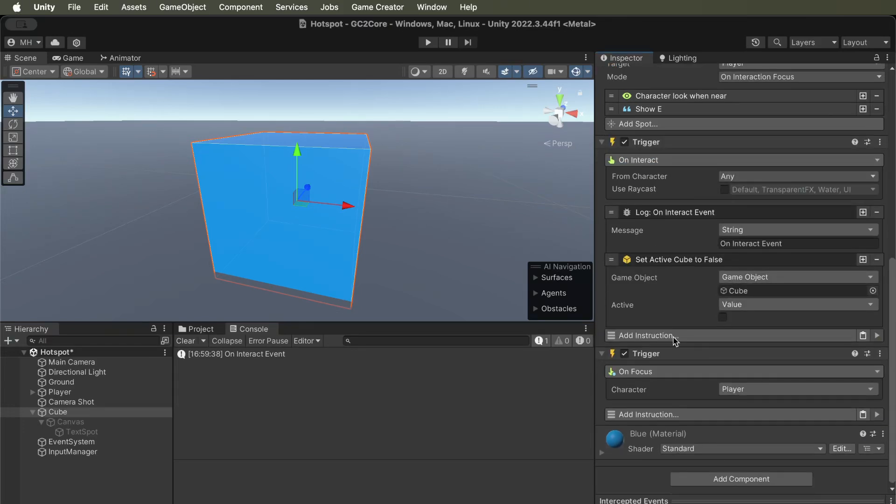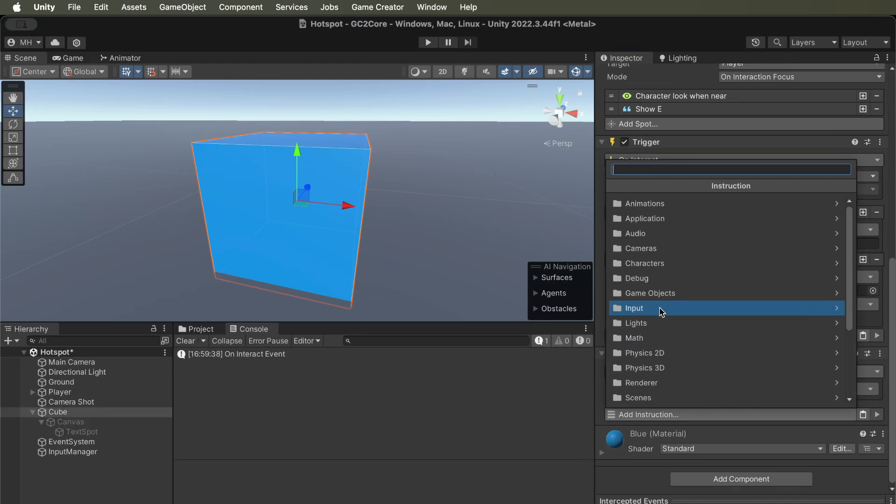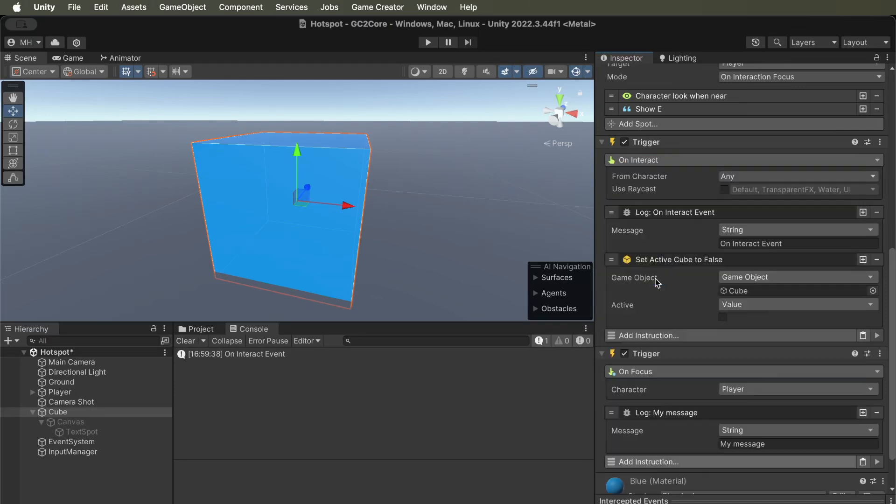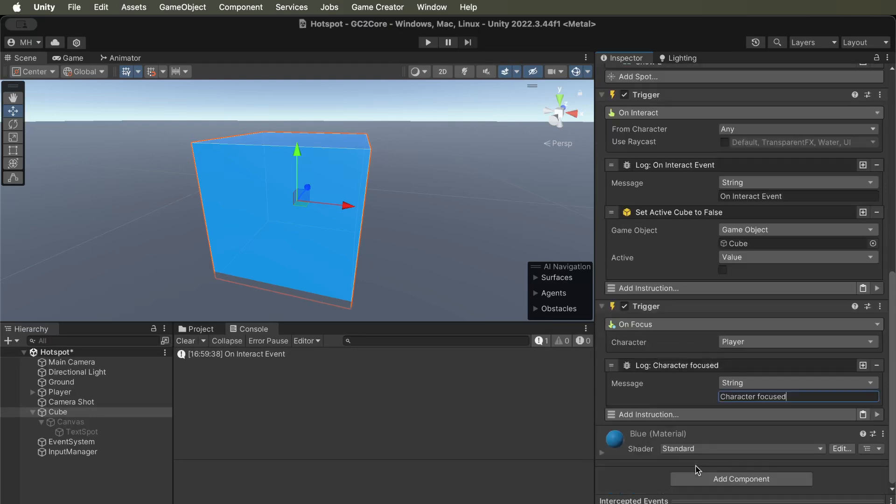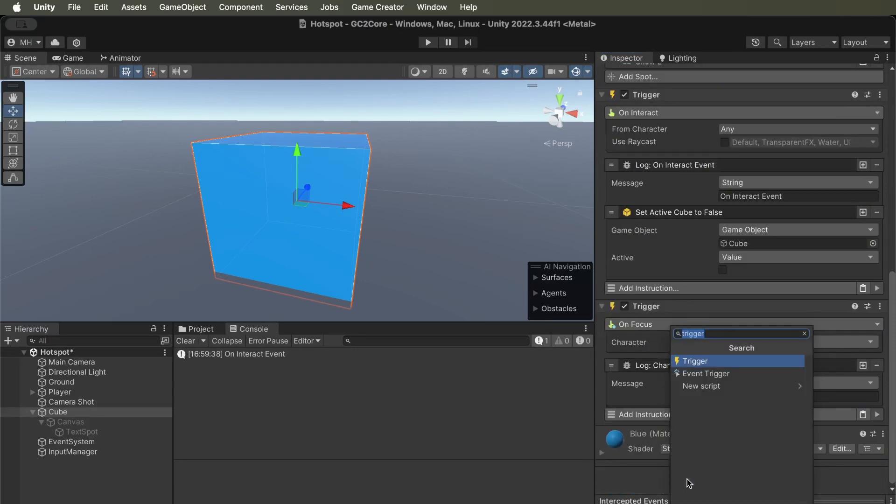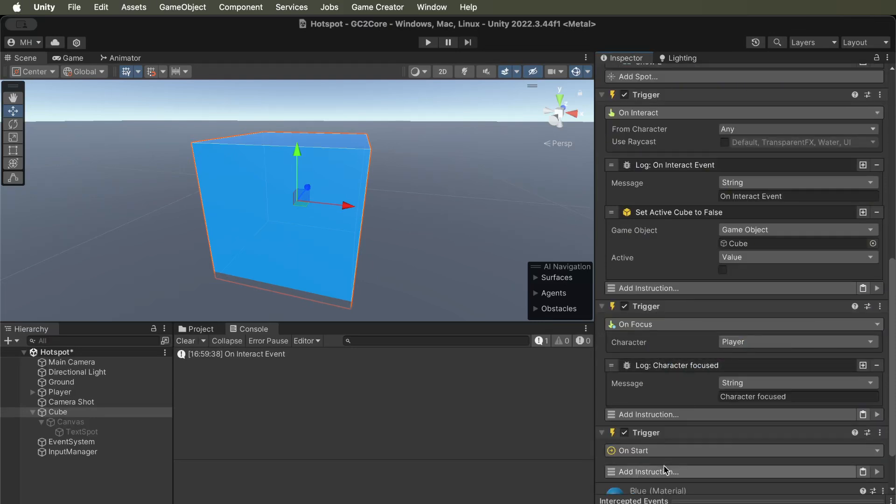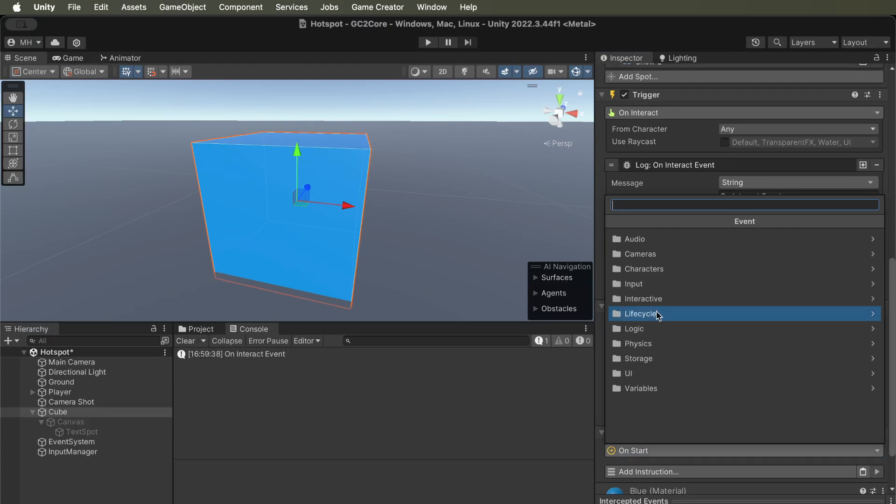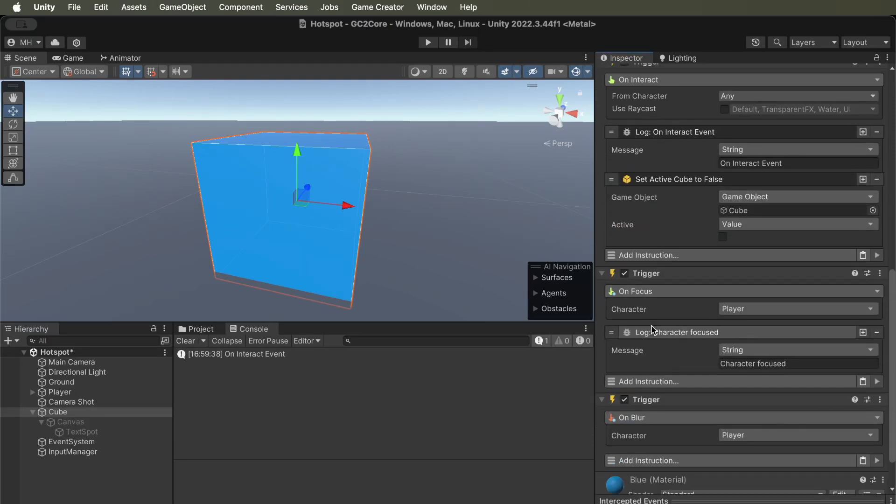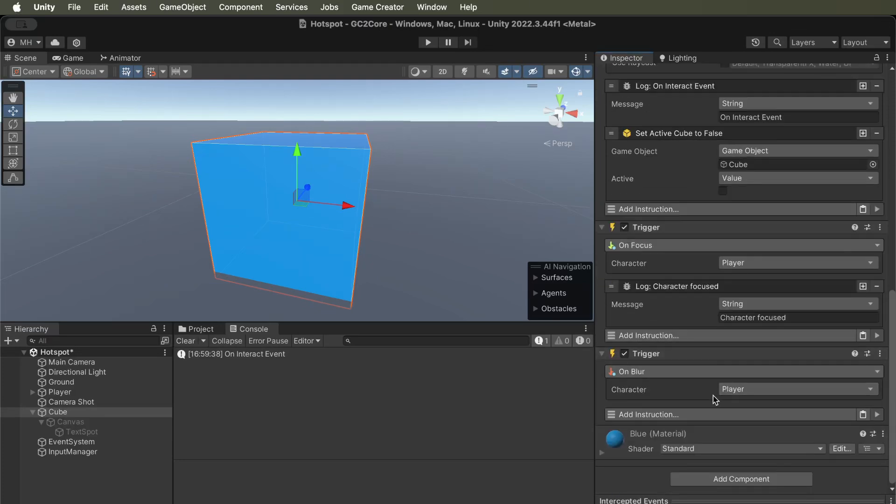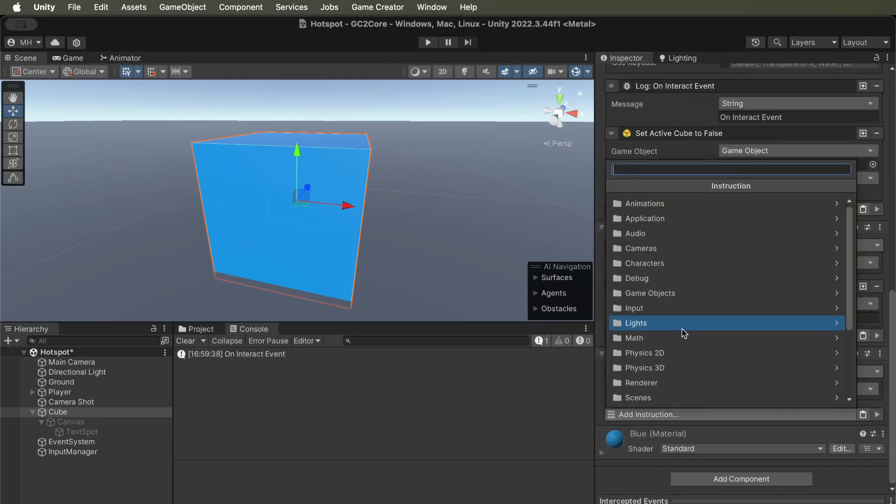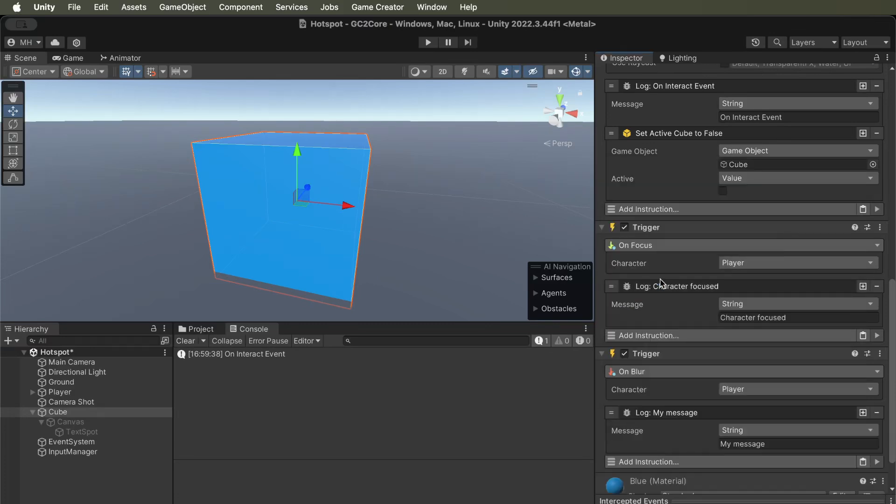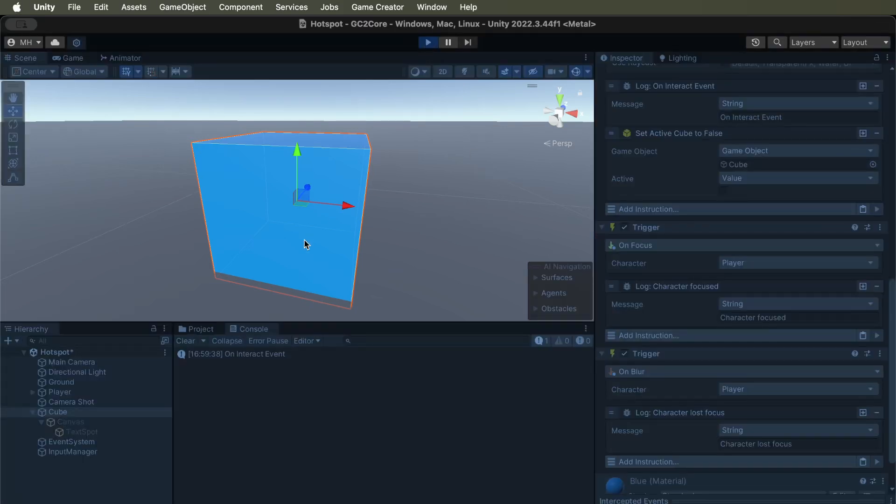So if the character focuses on the object, we can log some text here. Character focused. And then, if I want to look at the other one, the on-blur, we can say debug log character lost focus. And we'll see when those events get triggered.